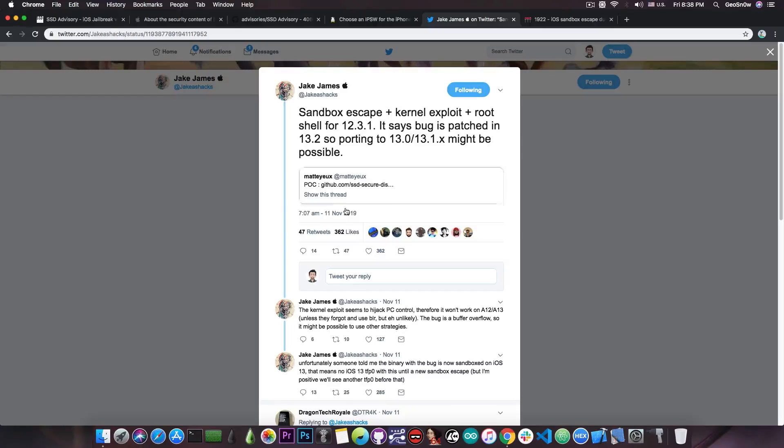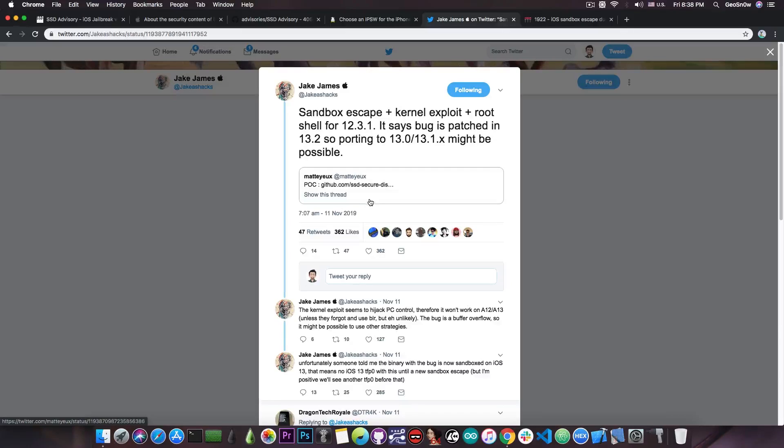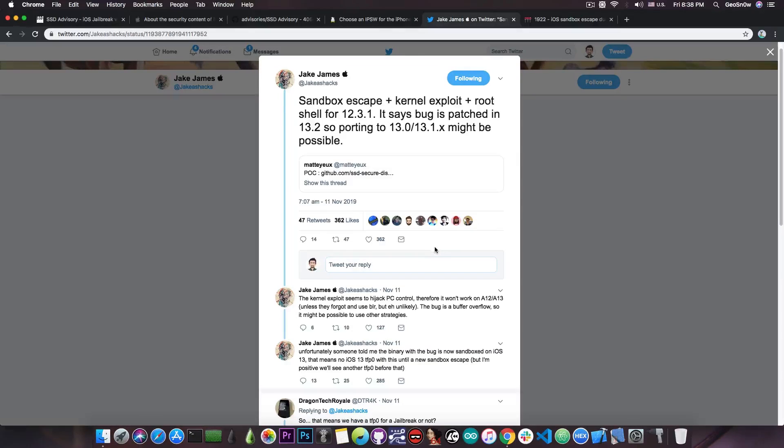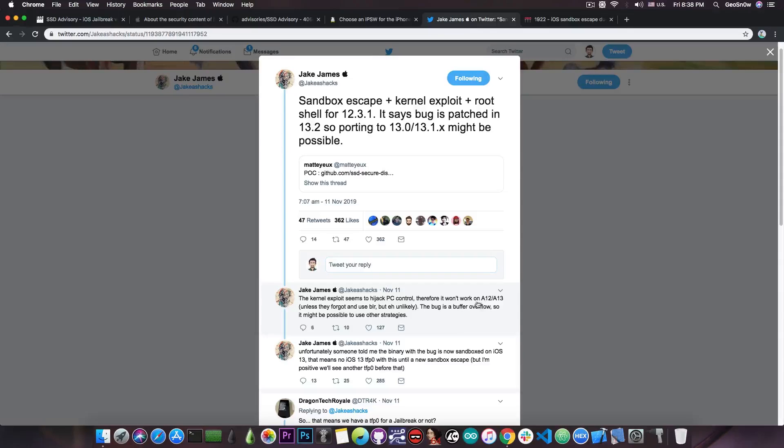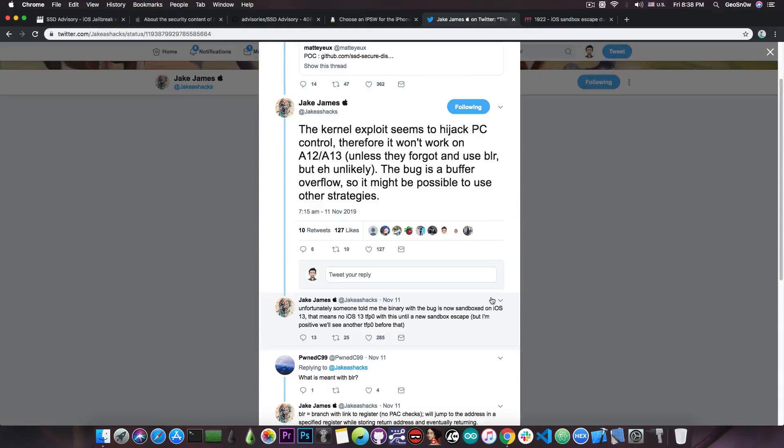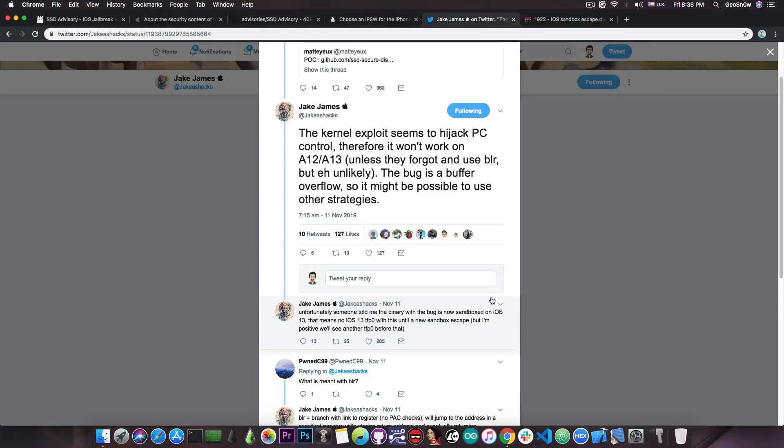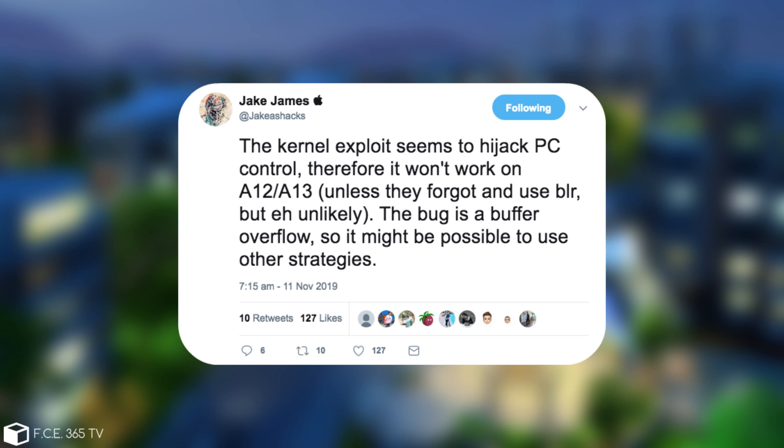And in fact this is possible, but for the A12 devices this is going to be pretty hard, especially since the kernel vulnerability is actually hijacking the PC control, which is basically the program counter. And Jake James says in here, the kernel exploit seems to hijack the PC control, therefore it won't work on A12 or A13 unless they forgot and use BLR, but yeah, unlikely.